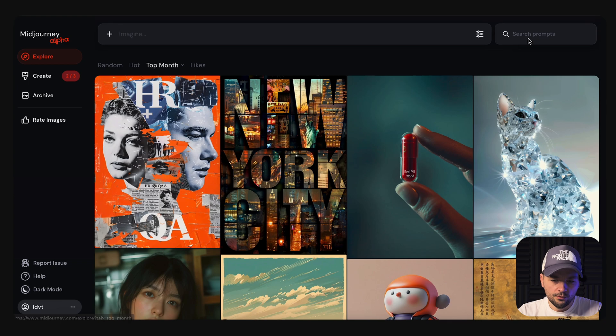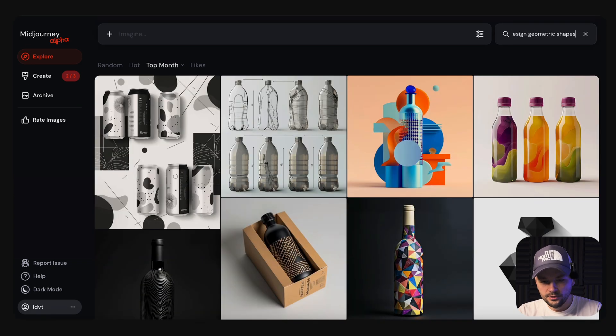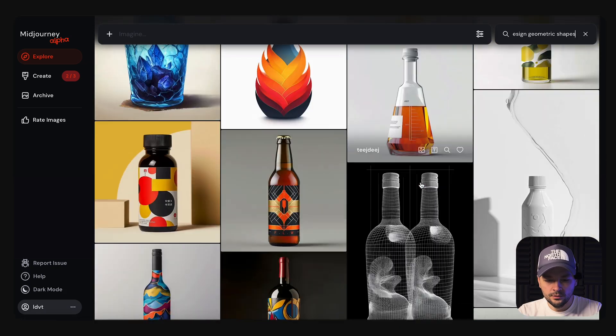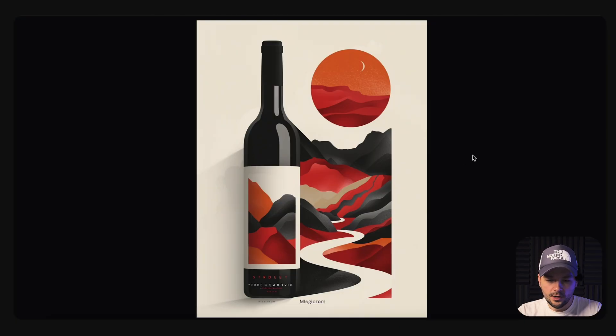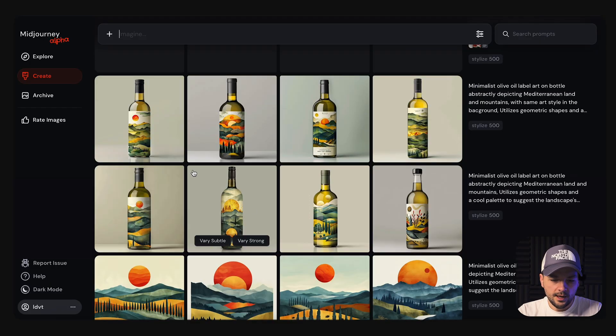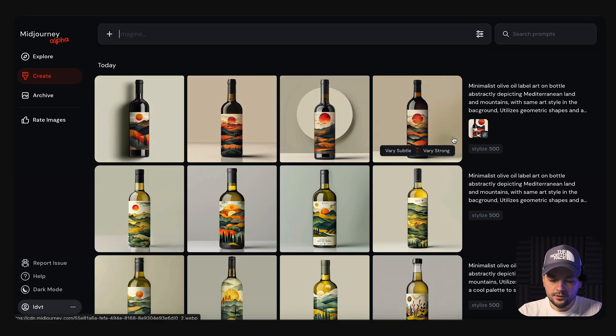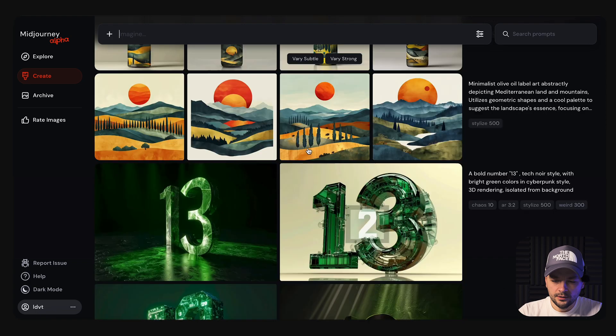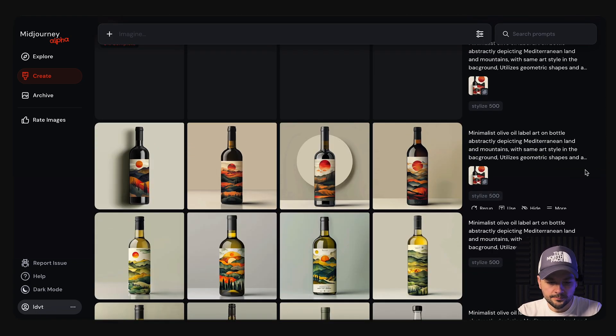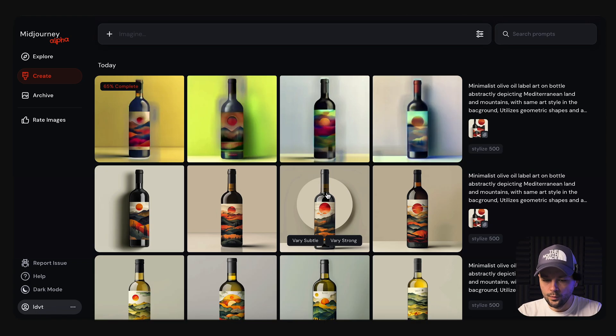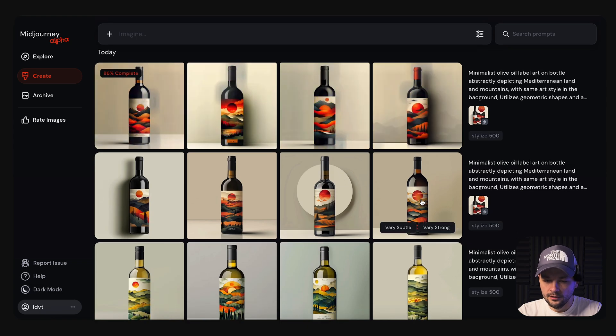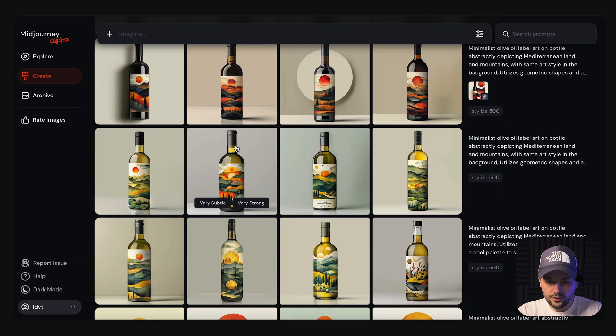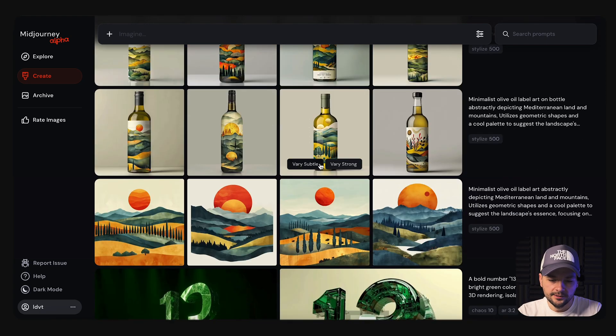Faced with the challenge of merging the bottle and illustration into one cohesive design, I search for additional inspiration, finding a style that perfectly captures our vision. I tweak our prompt, adding specific stylistic references to steer the AI to the aesthetics that we want. Each iteration gets us closer to a visual that authentically represents the brand, striking a balance between illustrative detail and practicality.